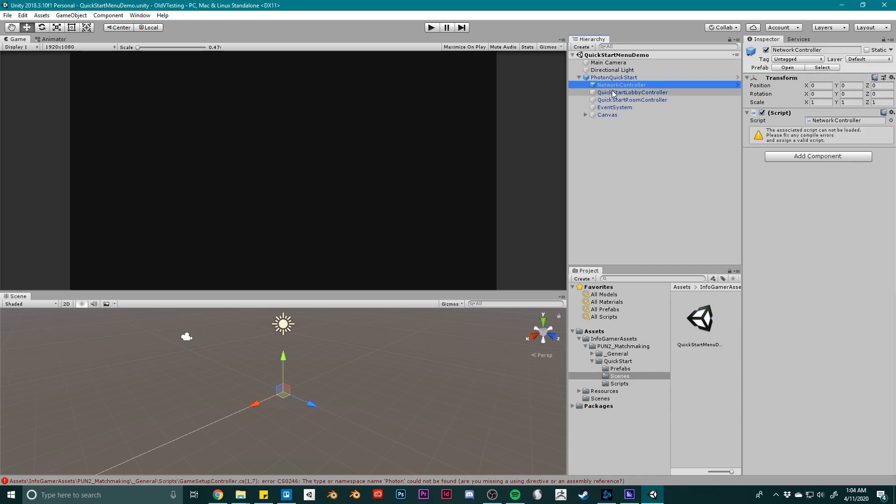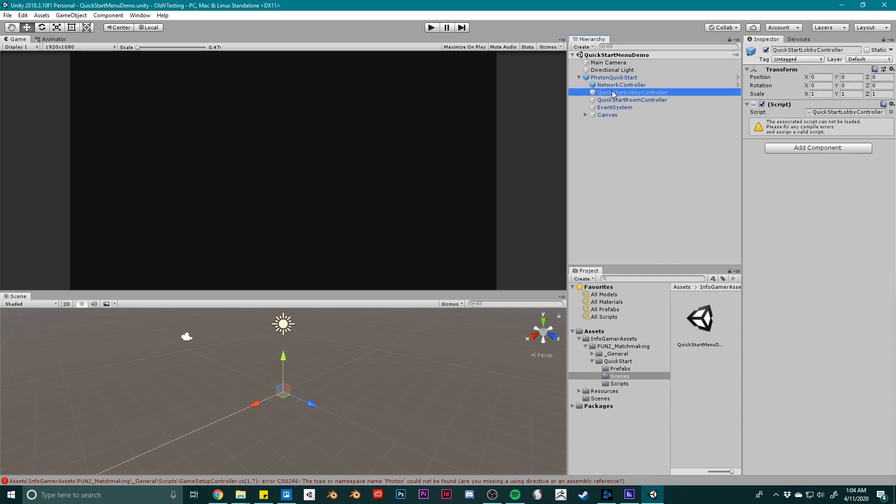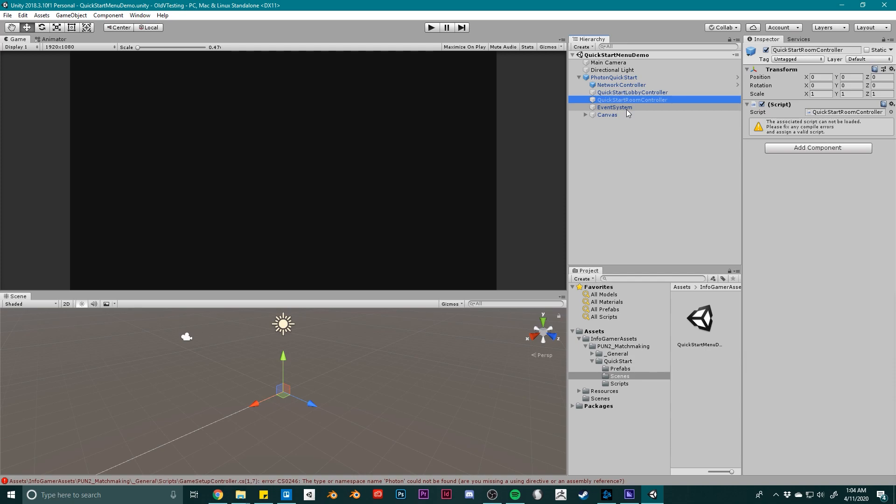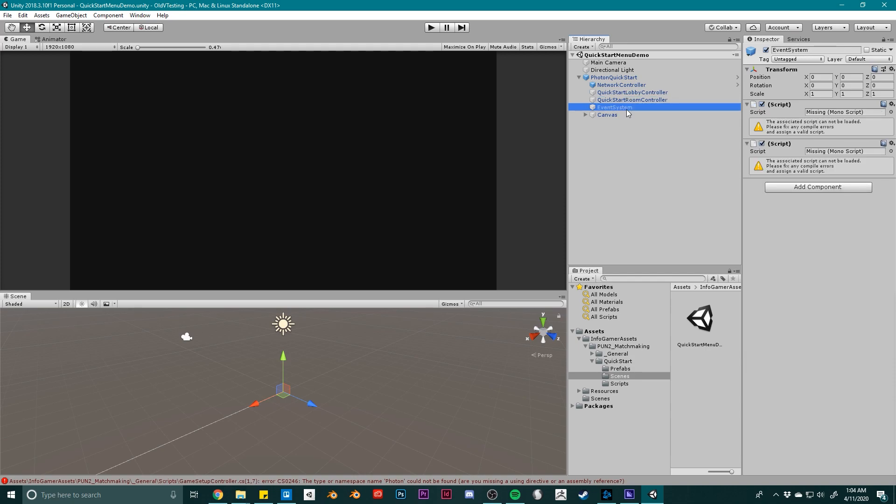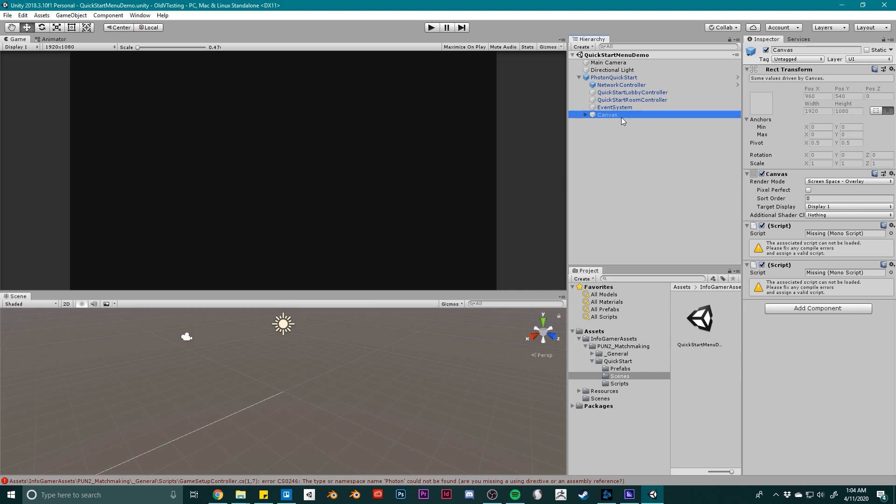And as you can see, when I select one of the UI objects in my demo scene, you can see in the inspector that there are missing components. And there's a little yellow warning sign where the component should be.